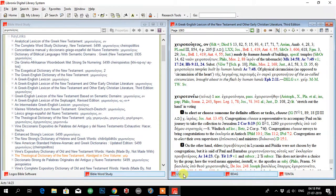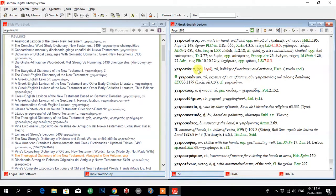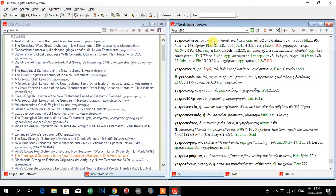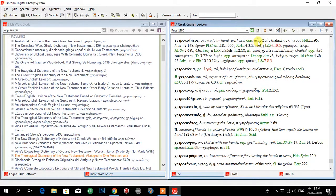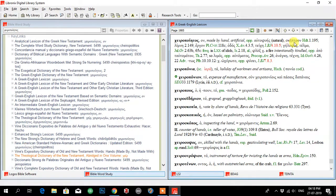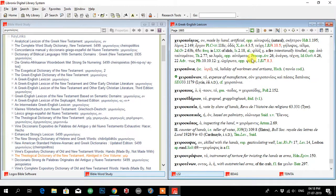And LSJ, if you see, cheiropoietos: made by hand, artificial. Opposite of autophyes, natural. Scepter, throne.